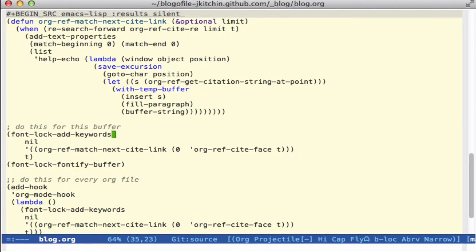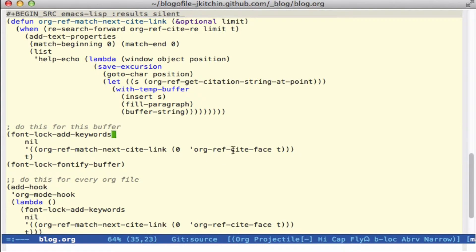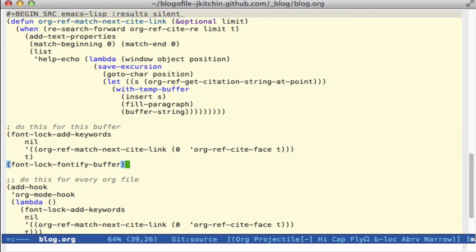We can add those keywords to the buffer like this. So we just add this function and how to fontify it, and then we'll re-fontify the buffer. And if you want this to happen in every org mode file you ever do, you can use this adhoc function.